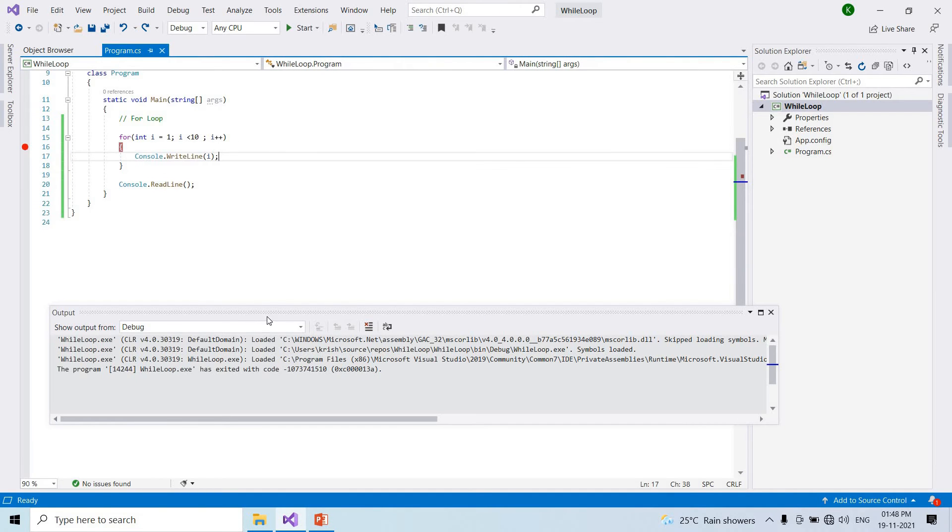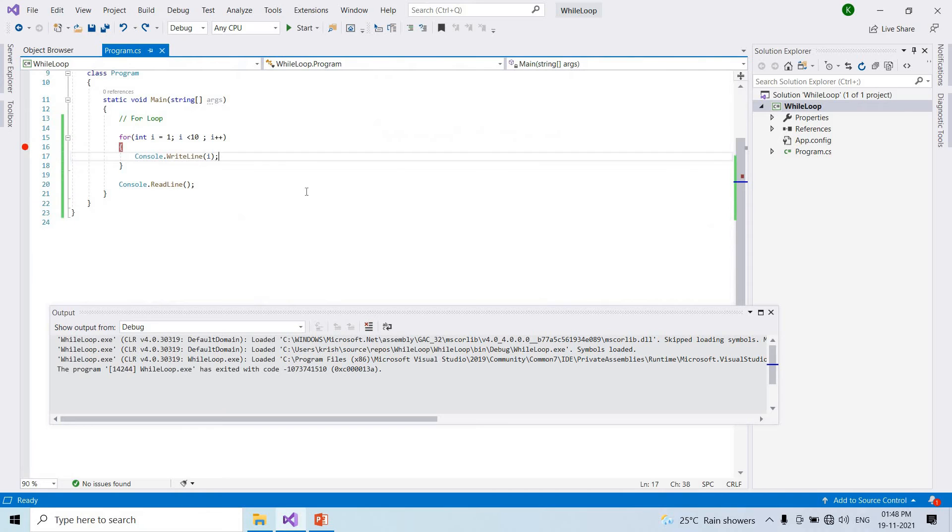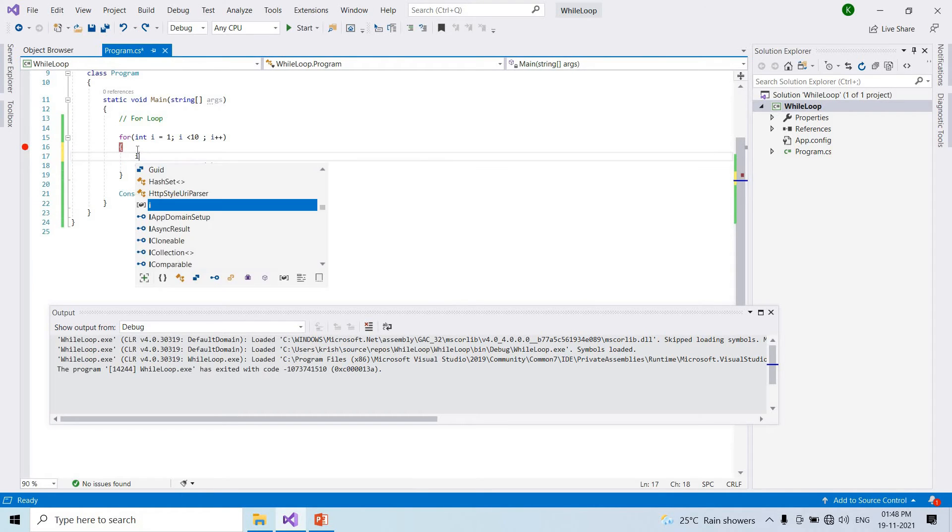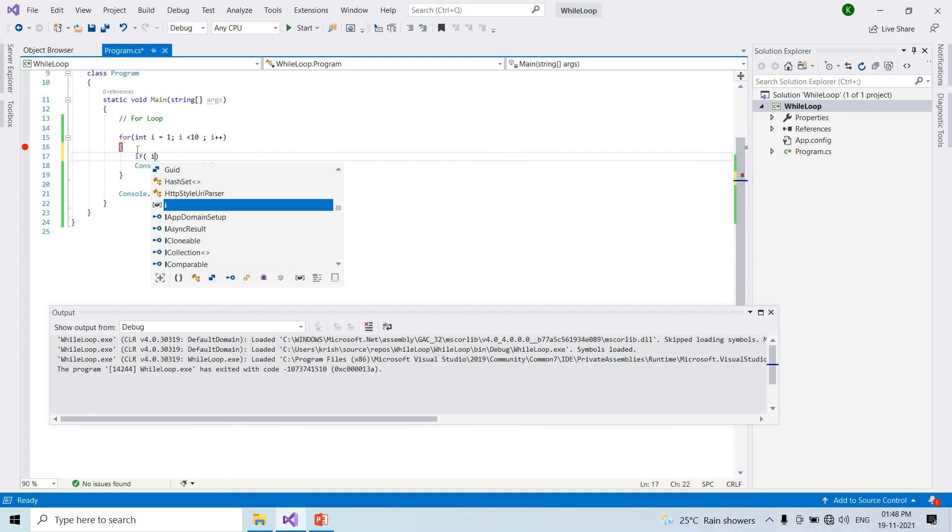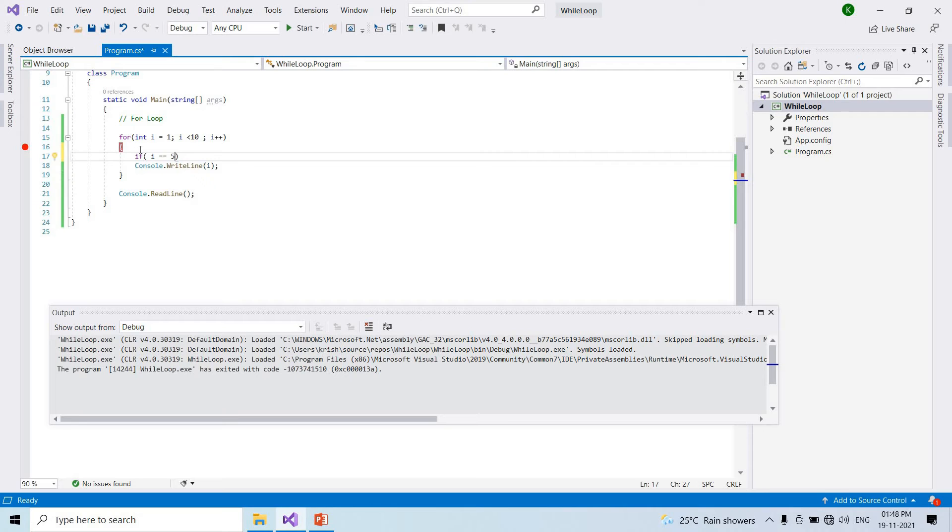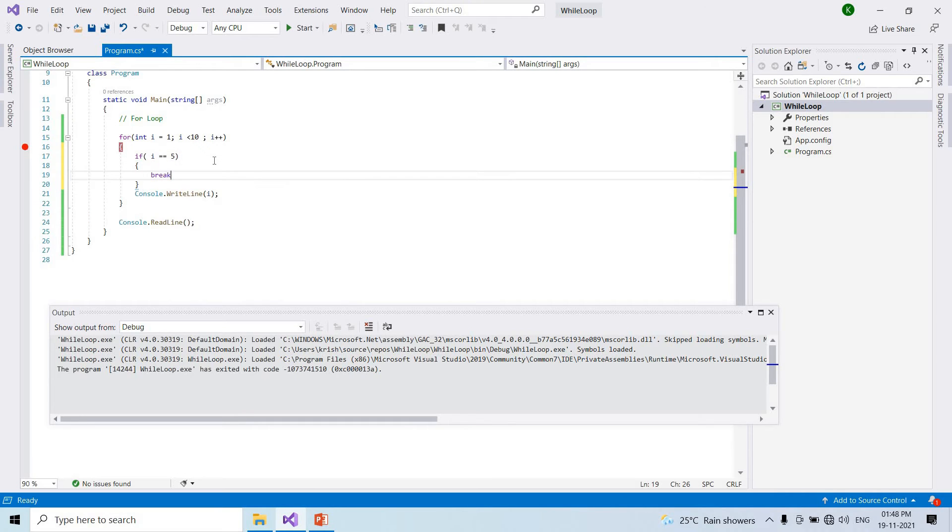Second point: using break statement we can stop the loop before it has looped through all the items. If i equal to 5, break. When i value is 5, break the loop.